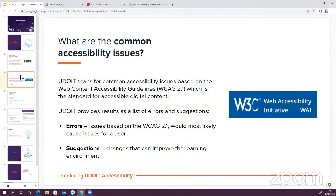By common accessibility issues, they're referring to the issues identified in the Web Content Accessibility Guidelines, specifically WCAG 2.1, which is the standard for accessible digital content. These guidelines were developed by the World Wide Web Consortium, the W3C, which develops international standards for design and development on the web — things like HTML and CSS. It's also these standards that accessibility legislation is generally based on, so it's important to be aware of them.